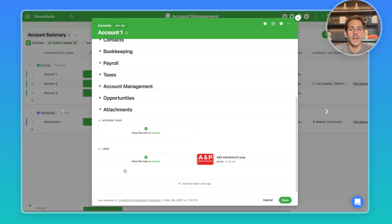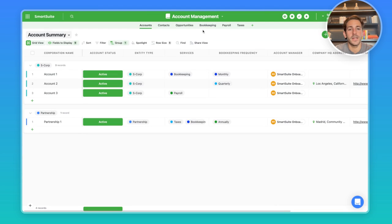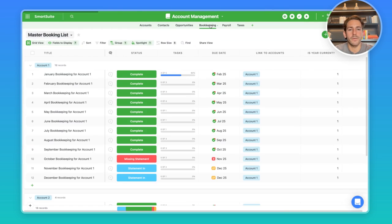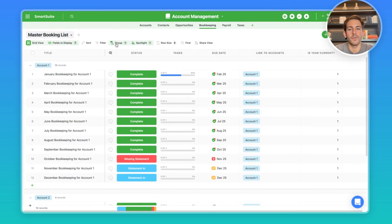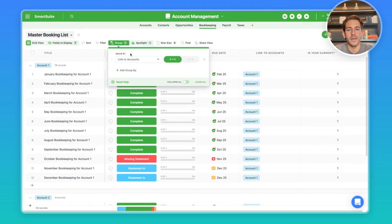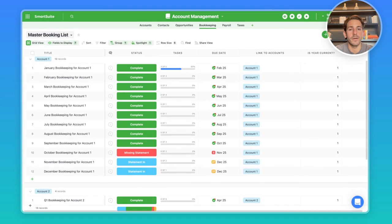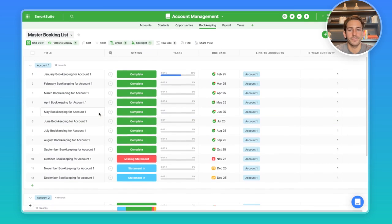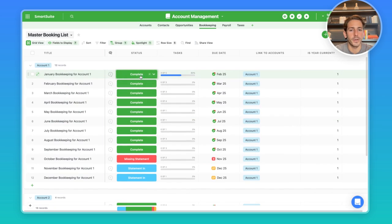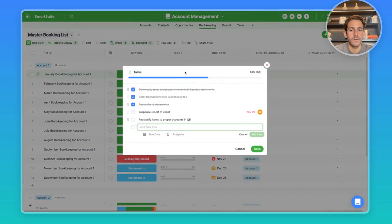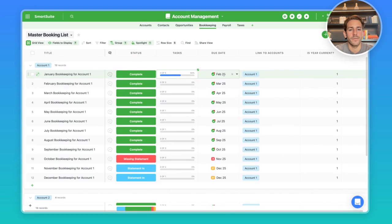Now that we understand a little bit more about the accounts record, let's move over to the services that accountants are going to be managing in SmartSuite. So first off, we have bookkeeping. Right now, we are in this master bookkeeping list. We are grouping by the account. So we can see the relevant records of bookkeeping for each account. We have a status of the bookkeeping. We have tasks for this bookkeeping and the due date.